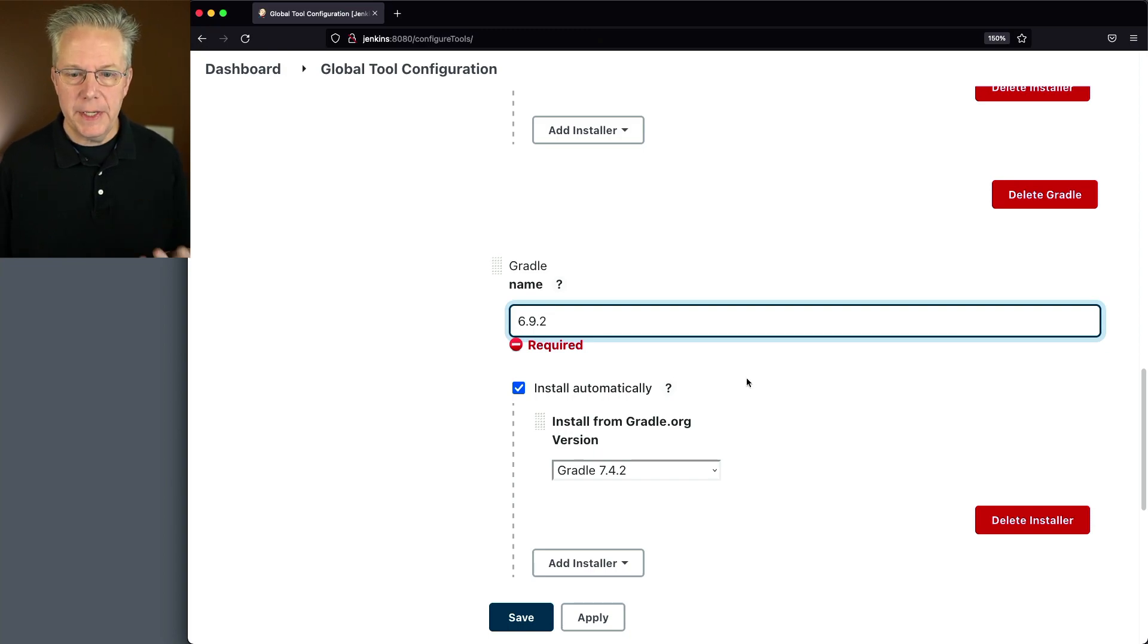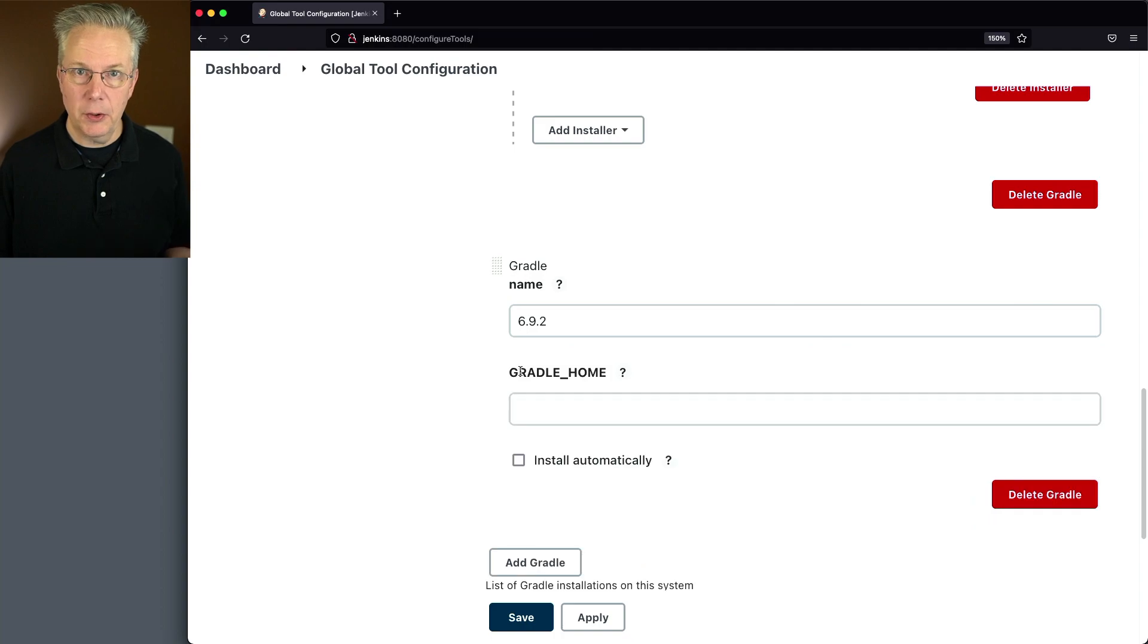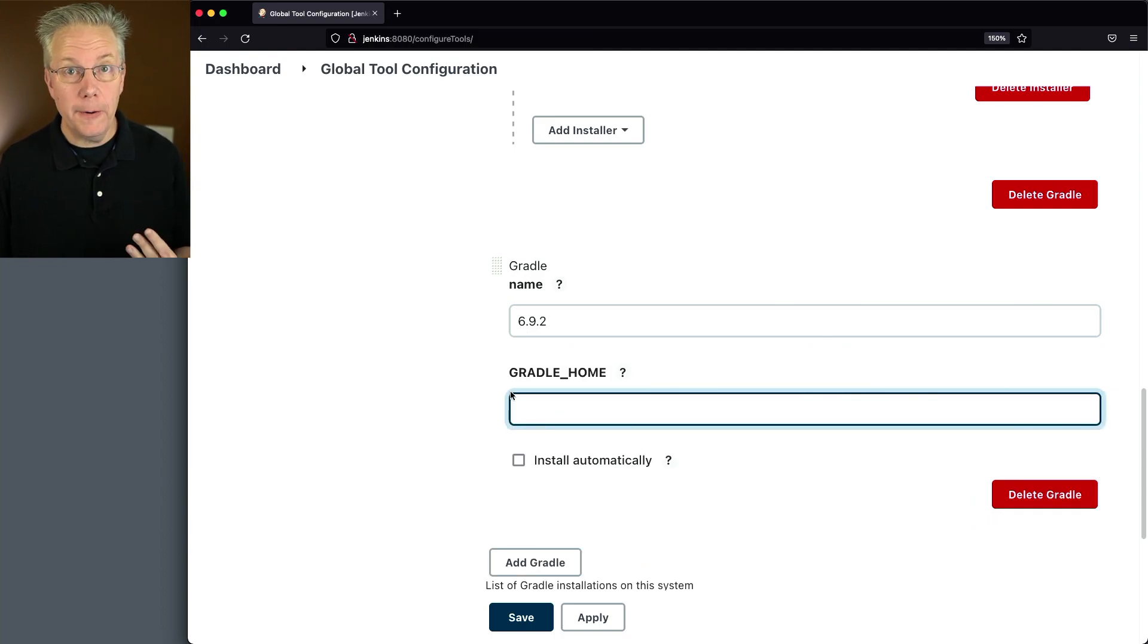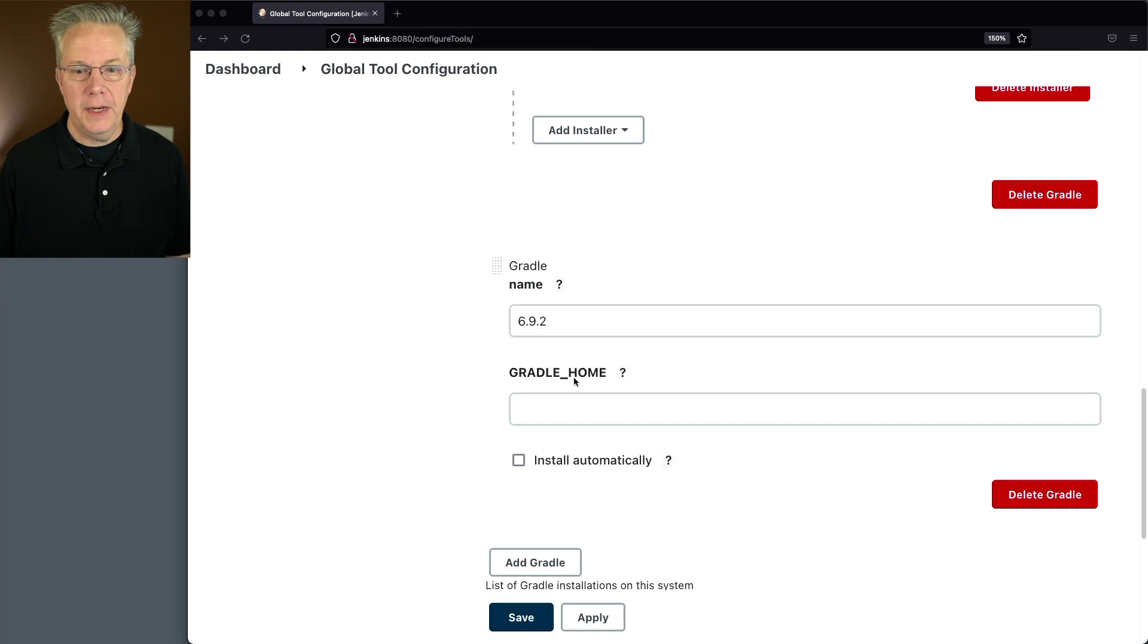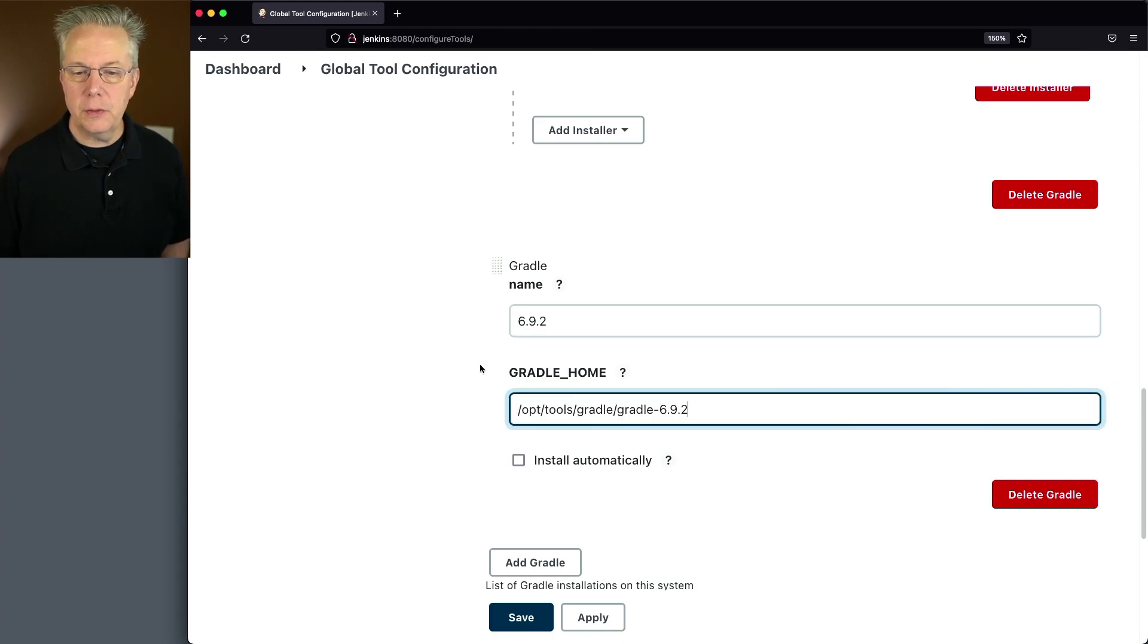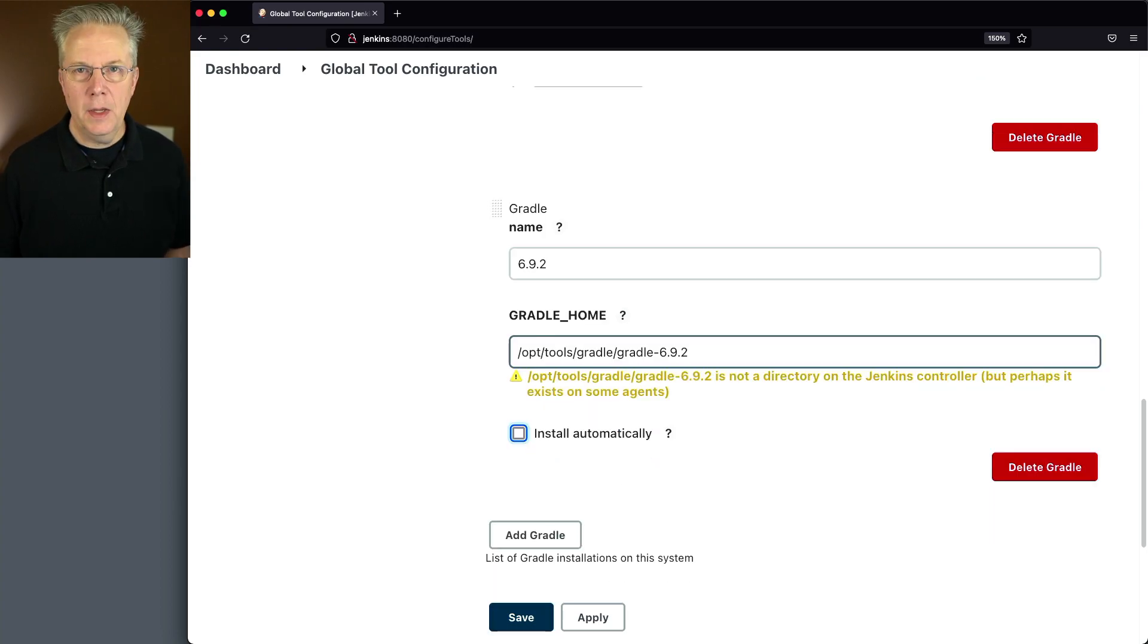But since it's already installed, I don't want to do an install automatically because it's already installed. I need to specify where it's installed on that agent. And in my case, it's installed at opt tools gradle gradle dash 6.9.2. So let's go ahead and click on save.